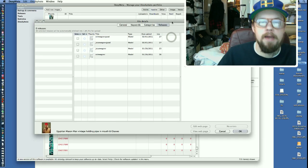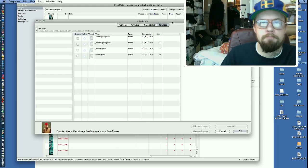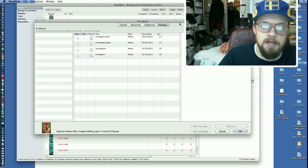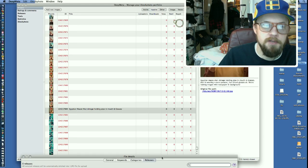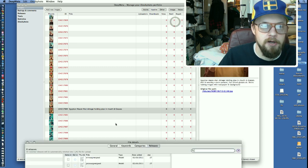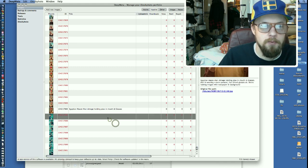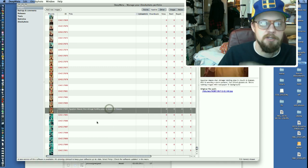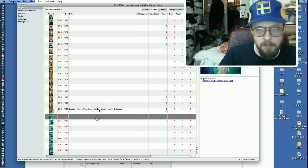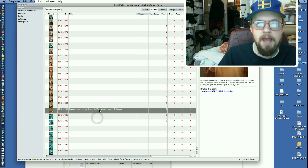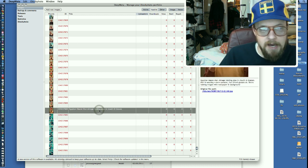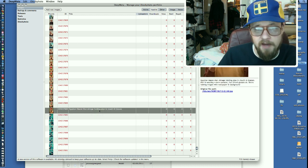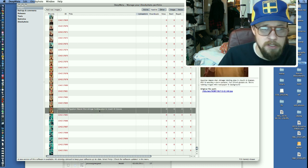Okay, we're back now and we're at the model release section. Now you'll notice that this file right here is no longer red. It's black, and that is because we have done all four things we need to do.